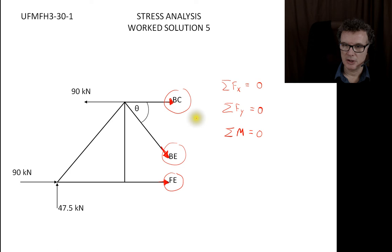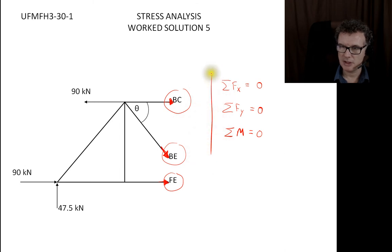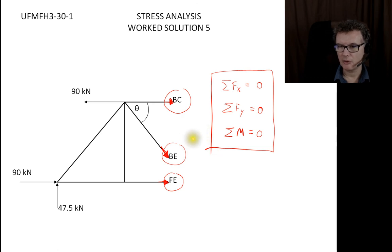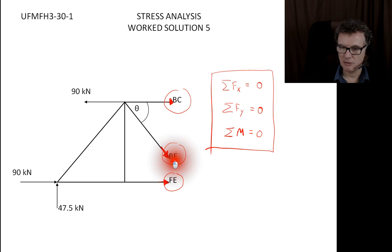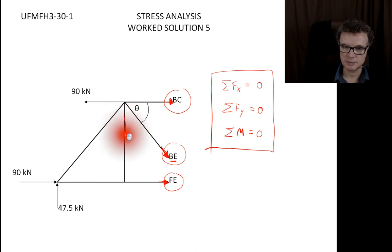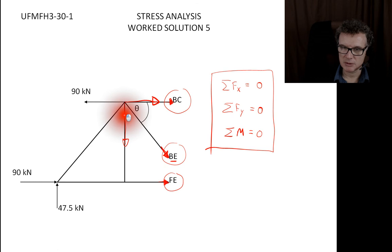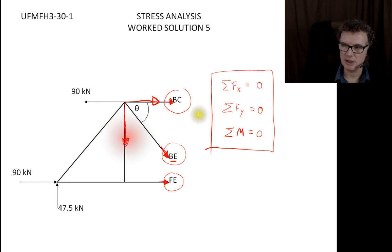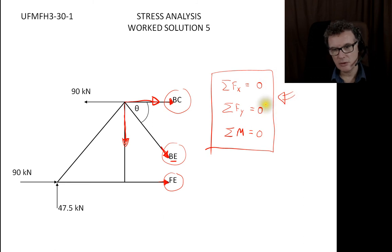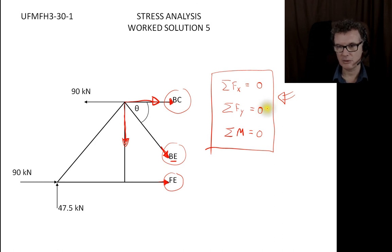We could go straight from this diagram and plump everything into the equations to solve. However, a useful prior step is to deal with the BE force — that's going down this diagonal member — and split it up into a vertical component and a horizontal component. Taking that step makes things easier before applying the equilibrium conditions.